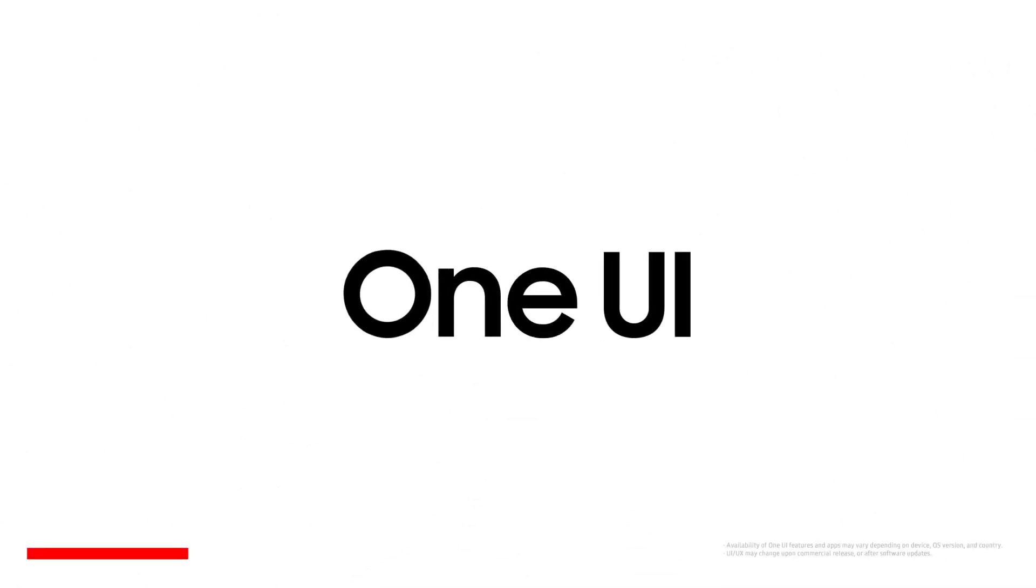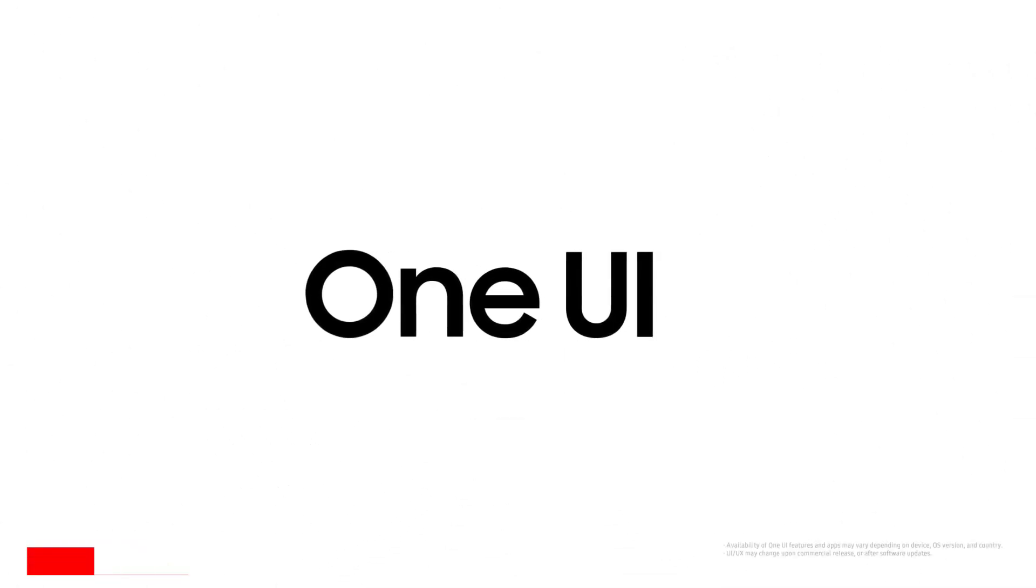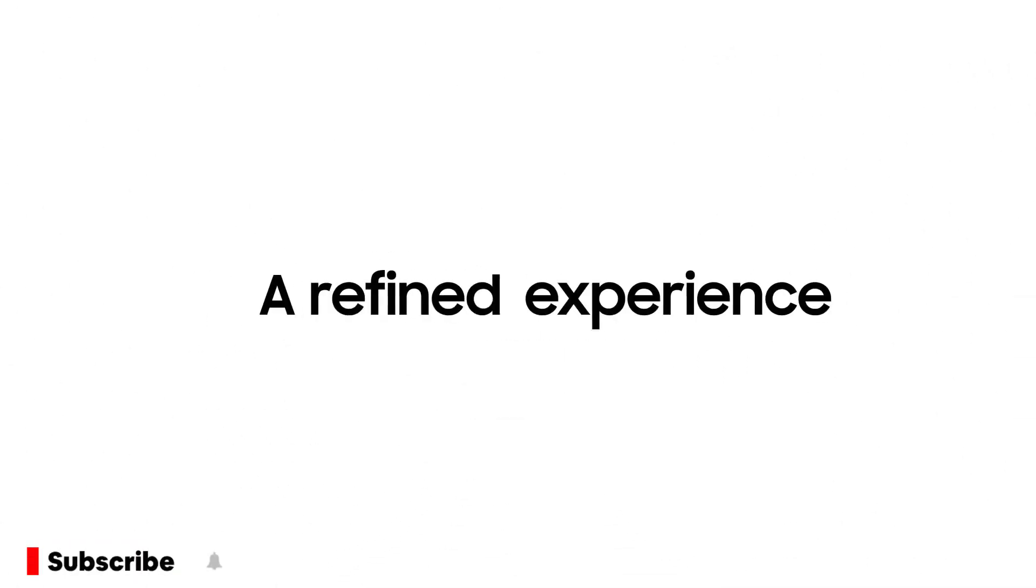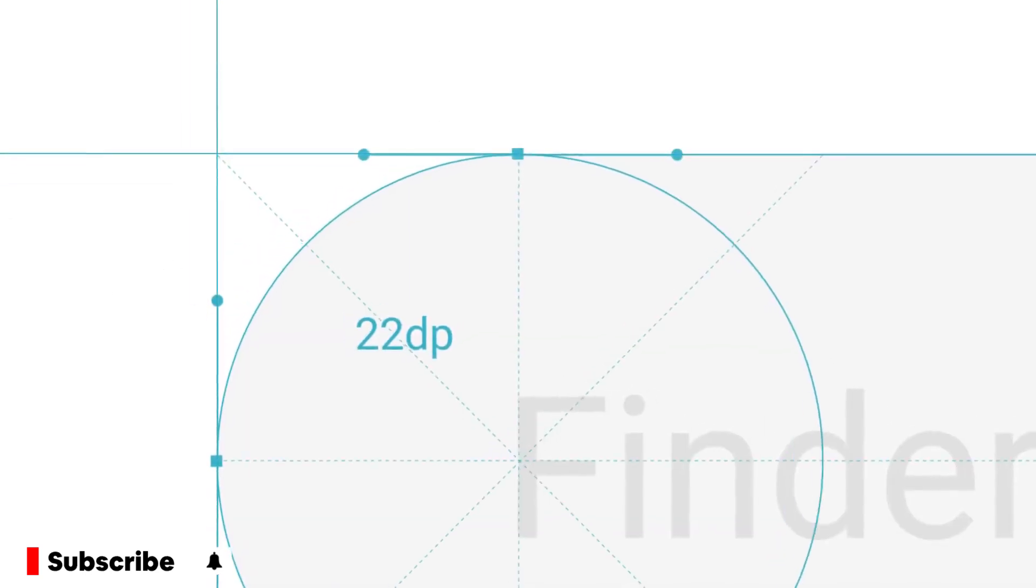What's up guys, this is Asman here. Samsung is ready to launch Galaxy One UI 3.0 based on Android 11.